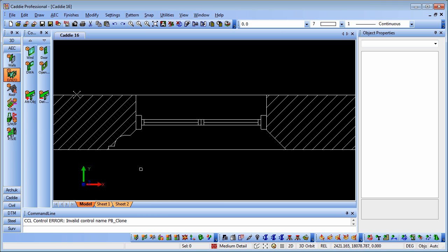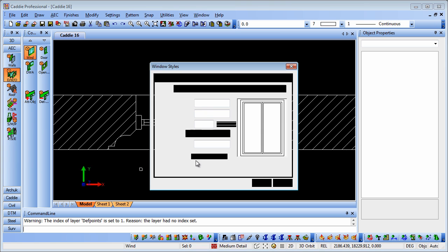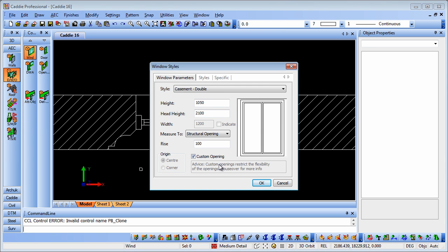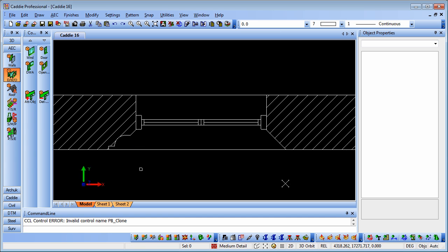In our AEC tools here, we've created a wall, so we've just dropped in a wall using the wall tool. We'll go to our window, and we see that we have the custom opening flag, and there, in fact, is the mouse over. So how do we go about this?